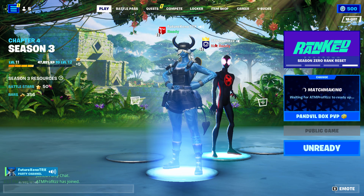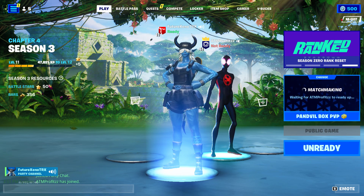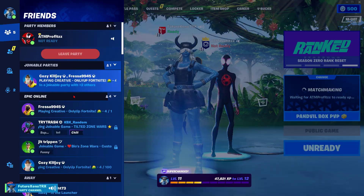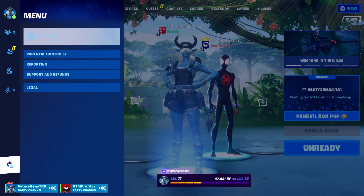All right, good. I found it, I found it.